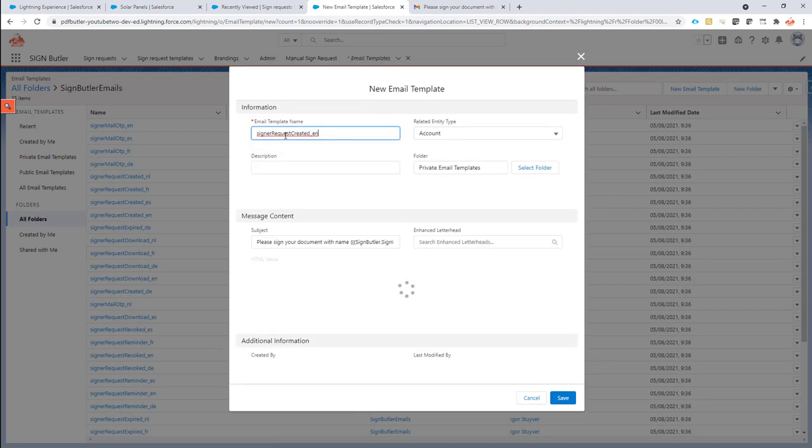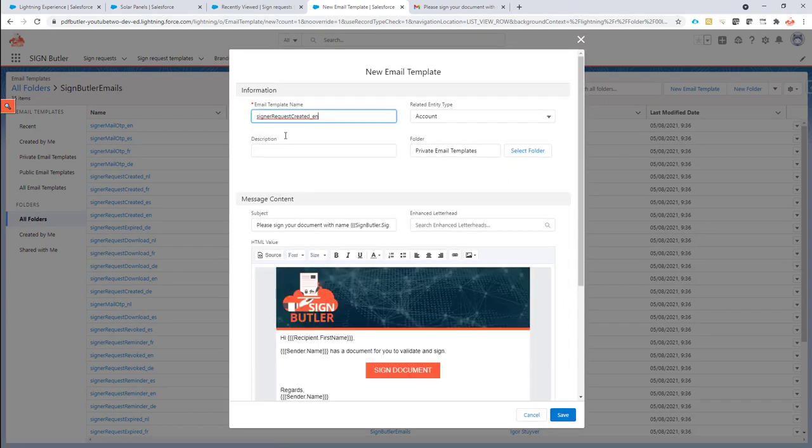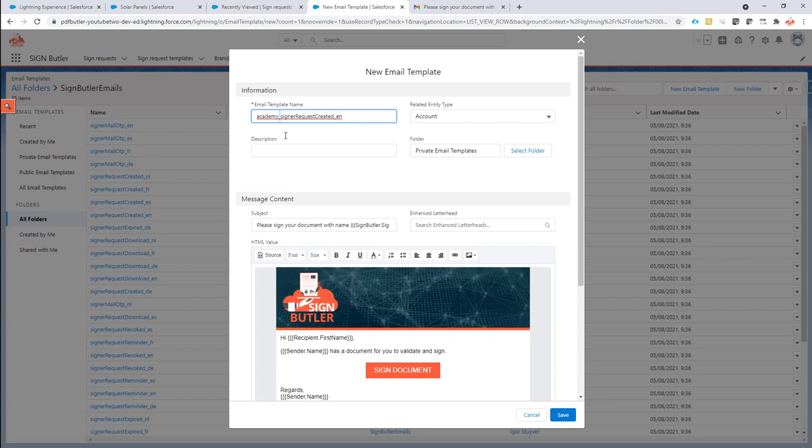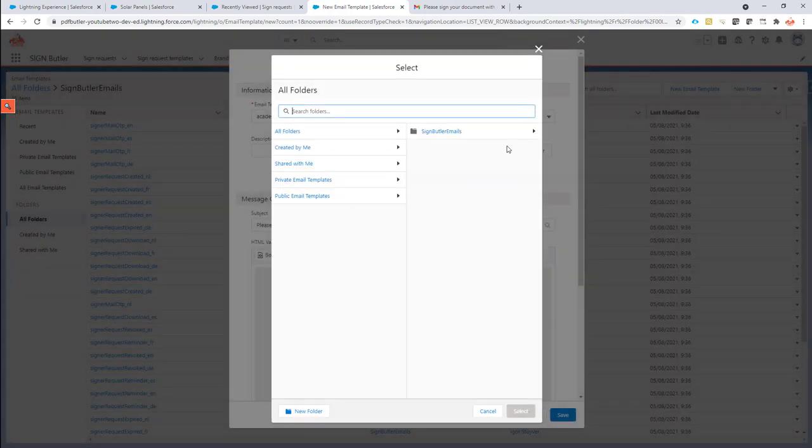So I'm going to put in a prefix. I'm just going to call this academy underscore. Don't forget the underscore, that's required. This is the prefix, but the underscore is something we add so you have to have an underscore there. I'm going to create a new folder. I'm going to call this academy in this case.